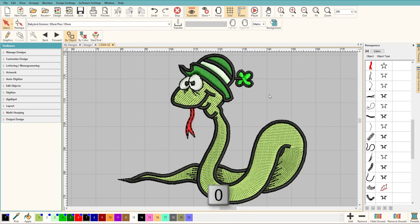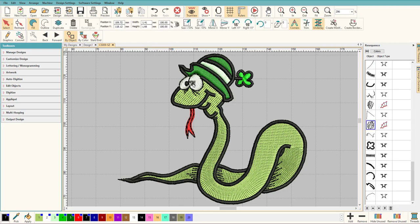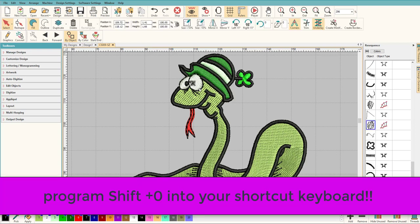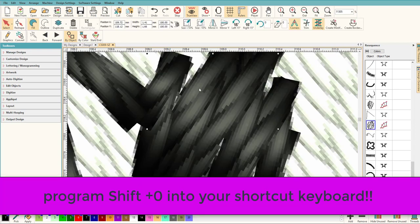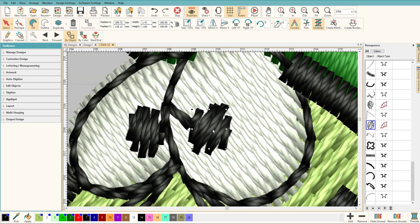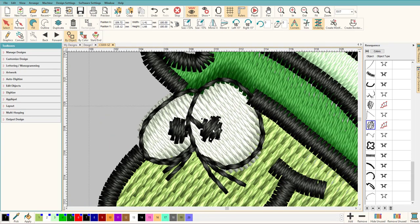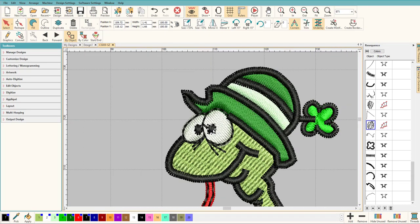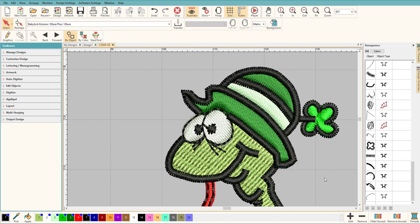So I think that's a fantastic shortcut that you can use again and again to be double checking on your work and to make sure everything is good and how you want it. And that's how you quickly zoom in to a selected object here inside Hatch embroidery software.